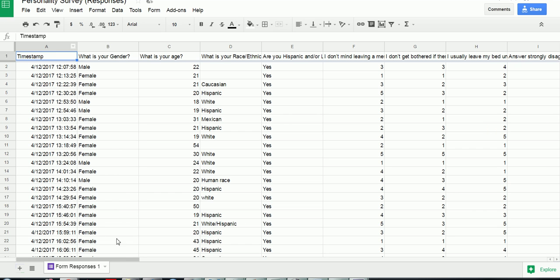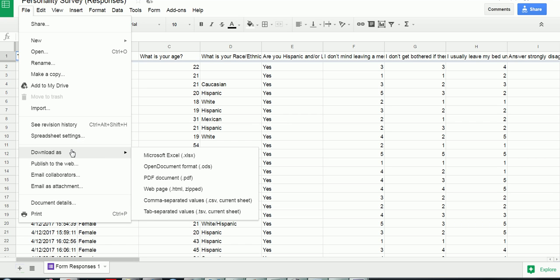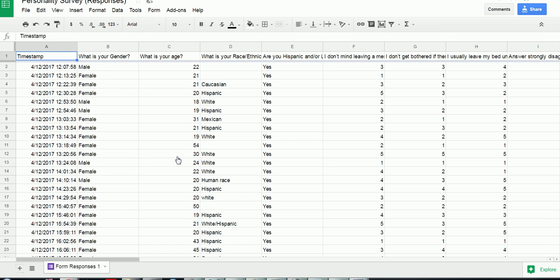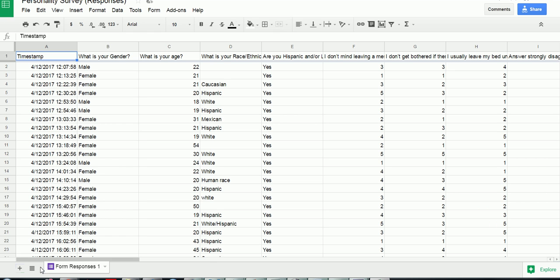So once you have your Google spreadsheet, you go to file, download as, and just save it as a Microsoft Excel spreadsheet. I'm going to click on that, and an Excel file will save.